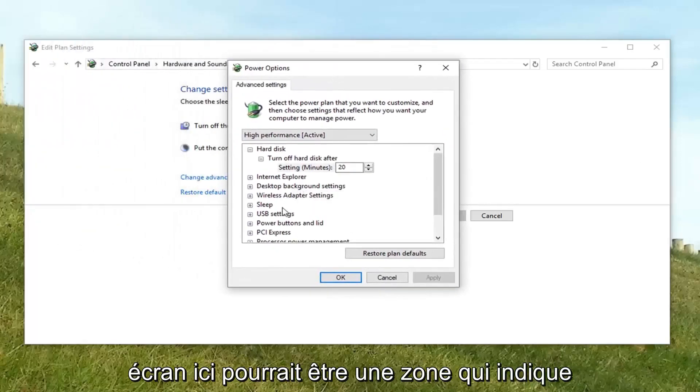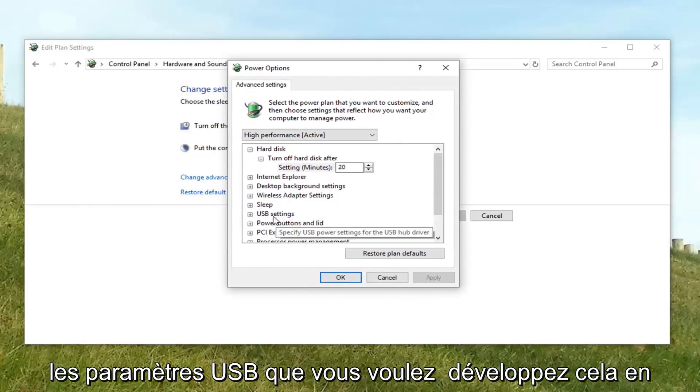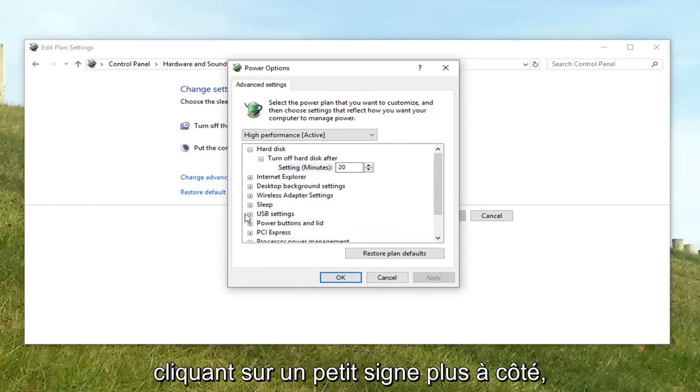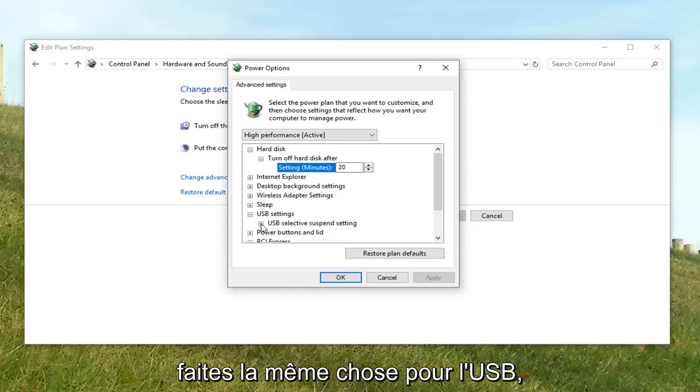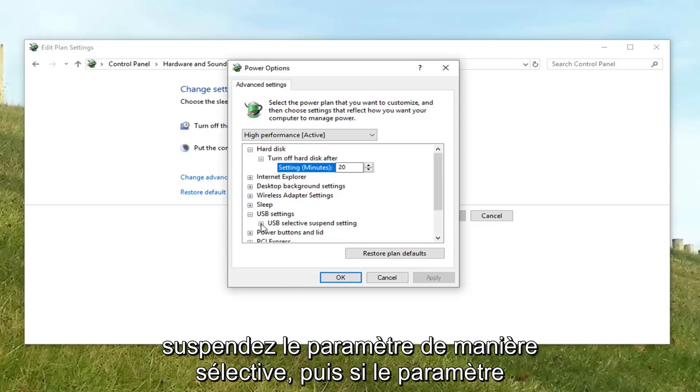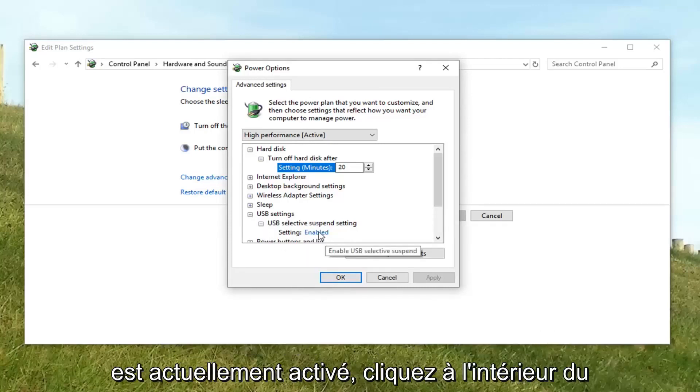I'm going to just drag this back over to the screen here. There might be an area that says USB settings. You want to expand that by clicking the little plus sign next to it. Do the same thing for USB selective suspend setting.